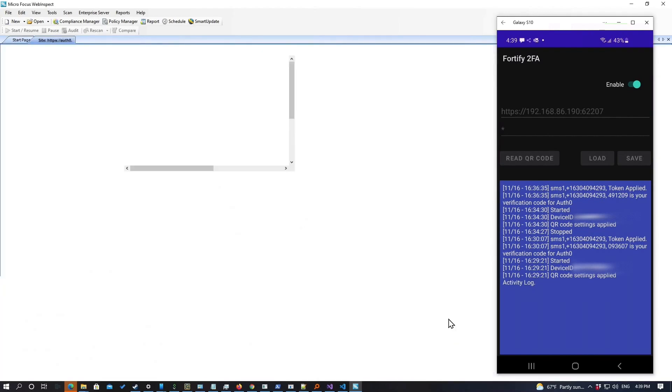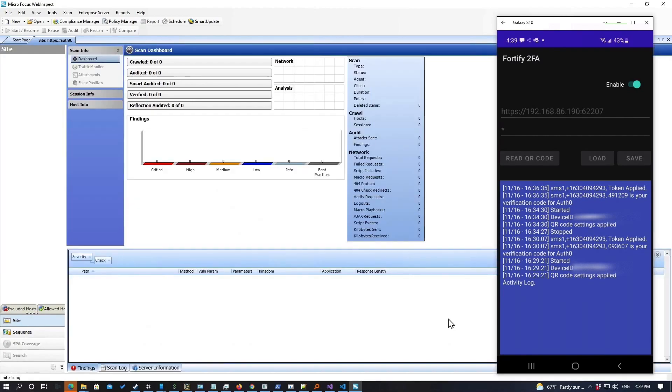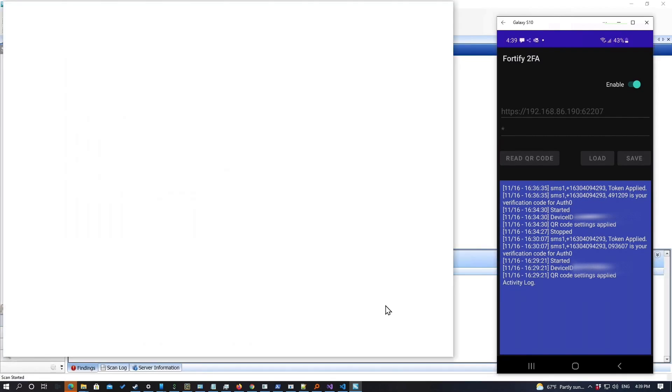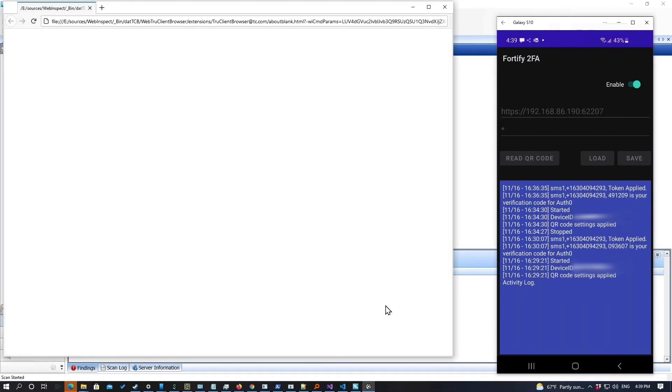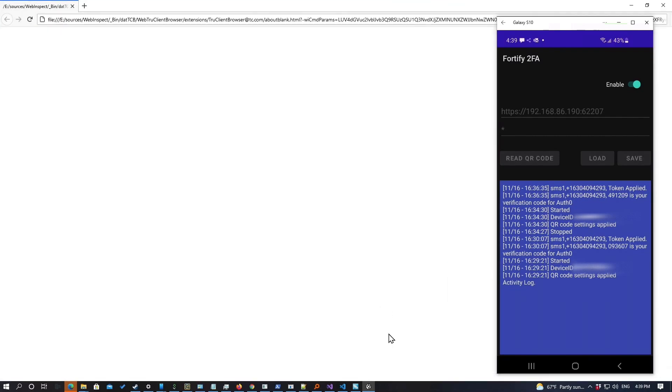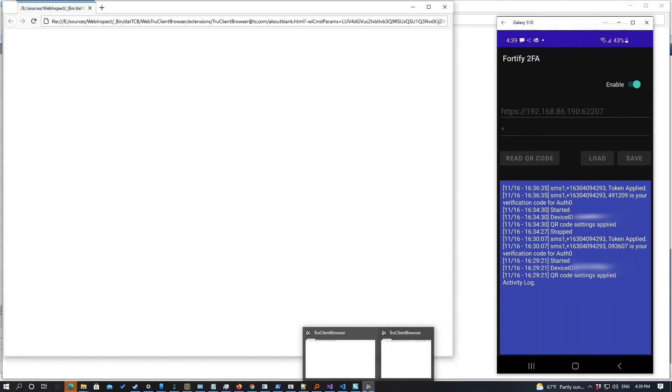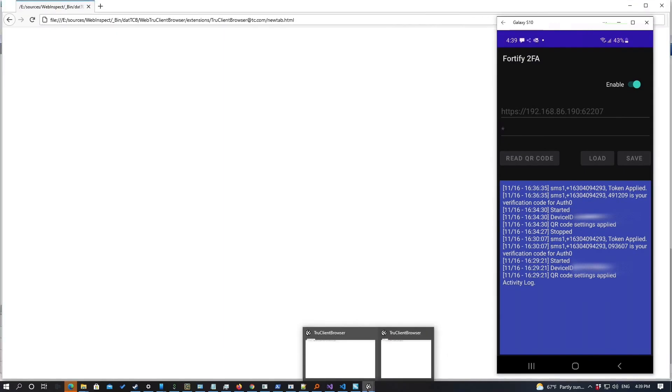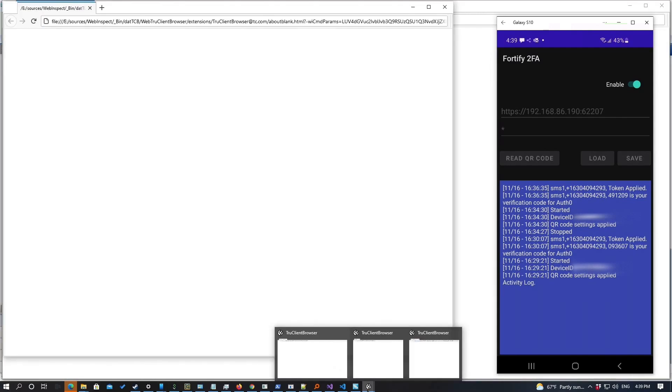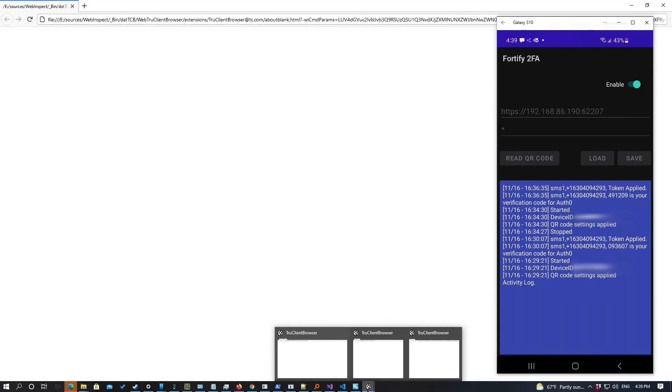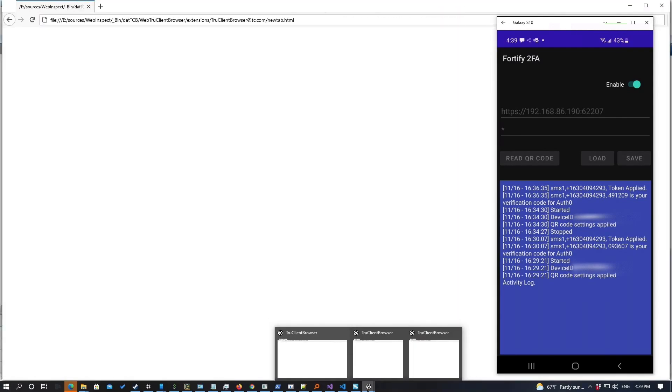So once we get the scan started, it's going to take here a second for it to be configured. We have our first browser coming up. And as I said, these are normally things that are hidden, all of these browsers, but I'm going to make them visible for this demo so we can actually see the login process here.